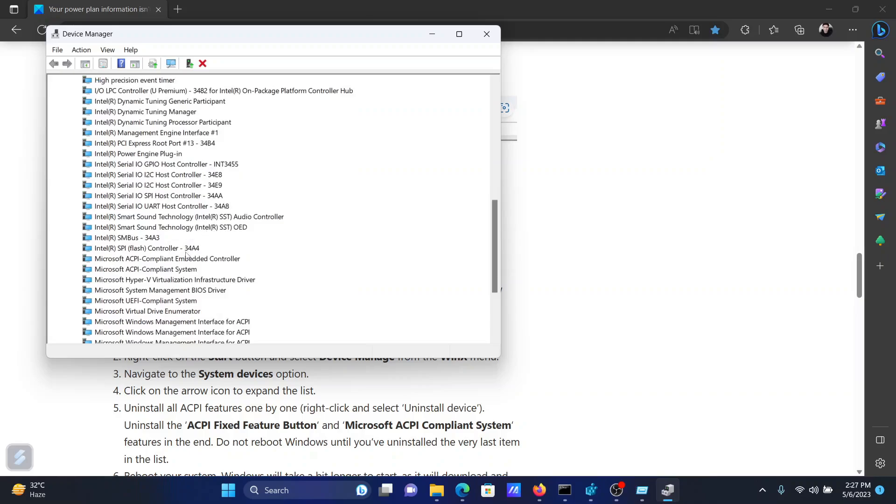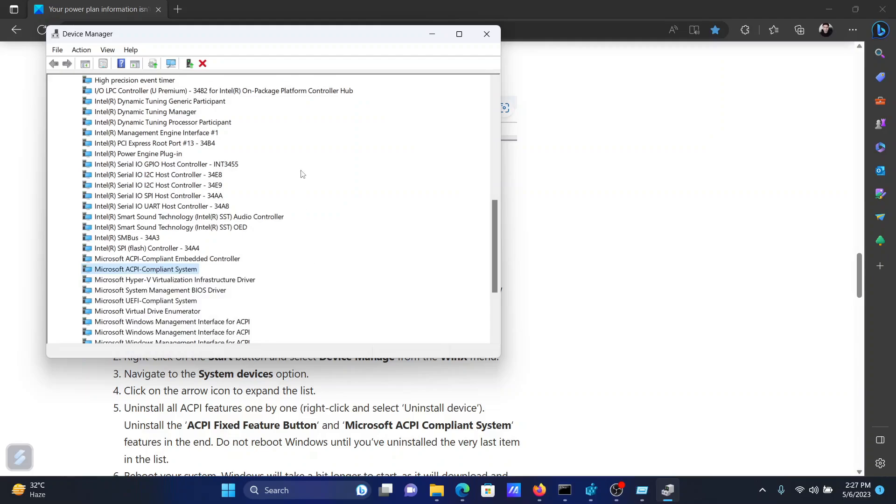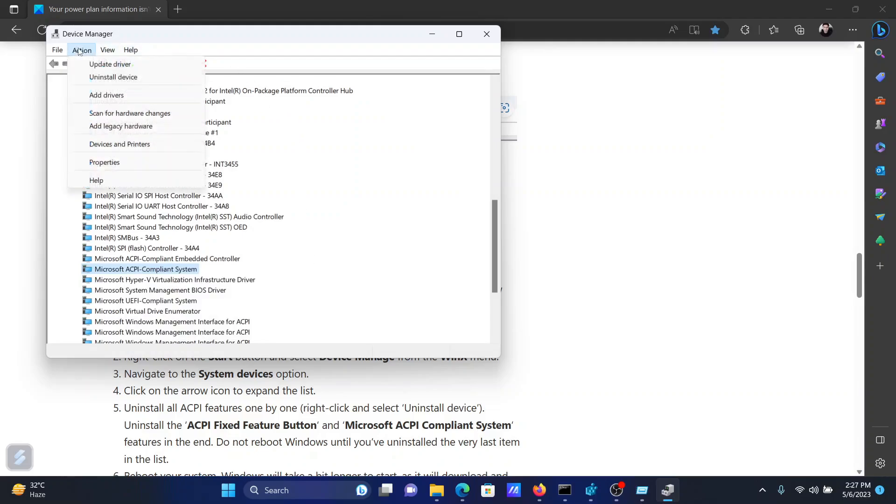This one. Right-click on it and uninstall it as well. When you uninstall it, the system will have to restart, so reboot your system. After rebooting your system, return to Device Manager.